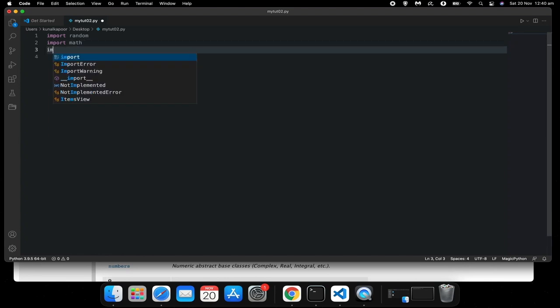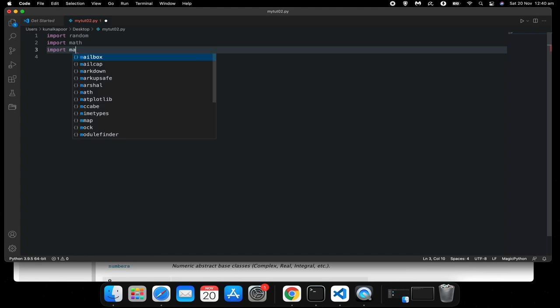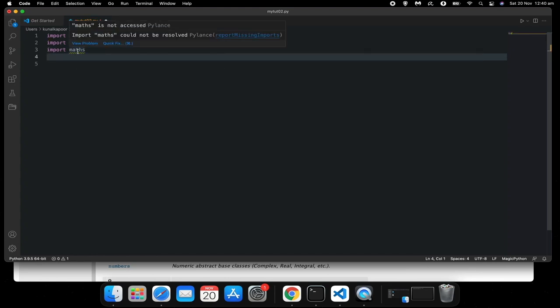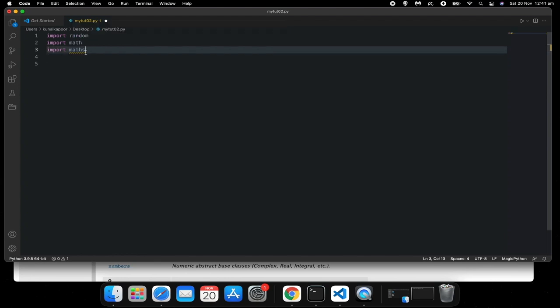Obviously, if I'm typing something which is not in the list of built-in modules, so say for example if I type maths, it's gonna show me an error because maths is not a module, math is. So make sure the name is correct when you are importing.